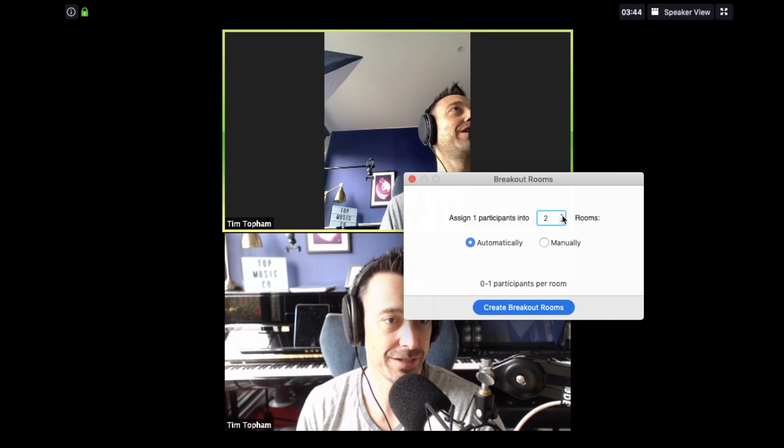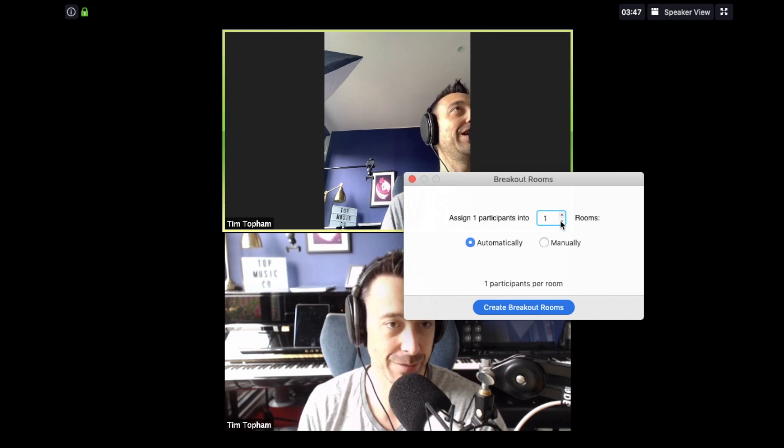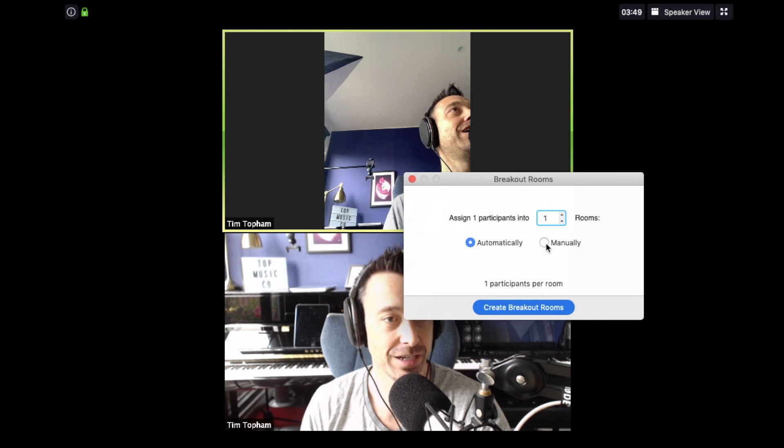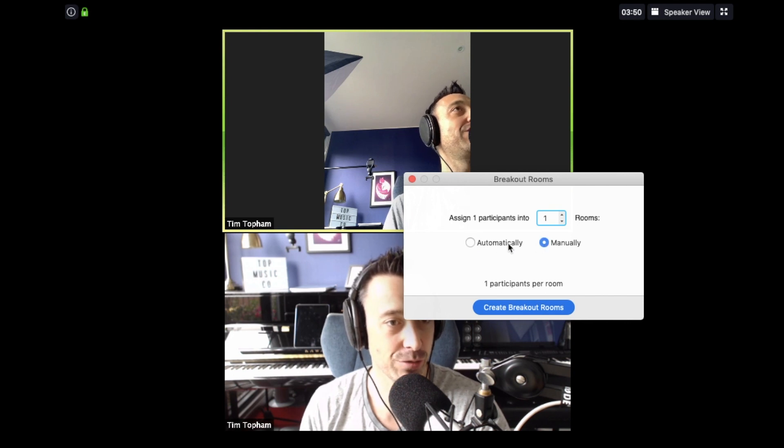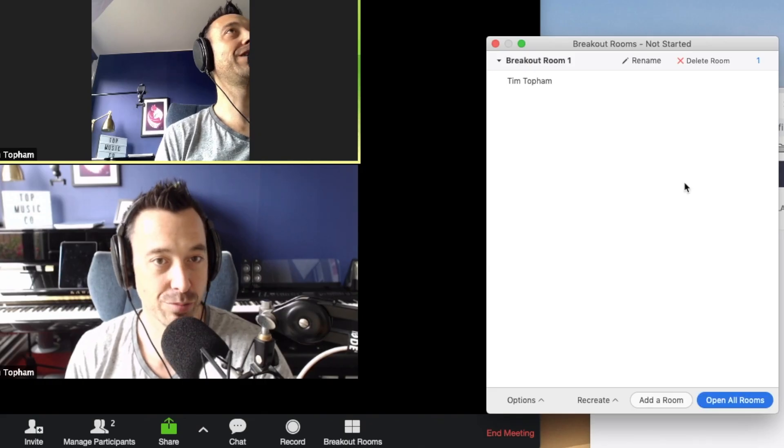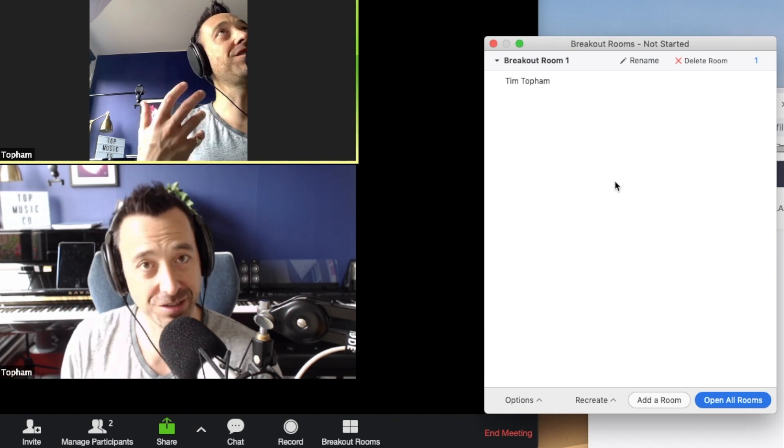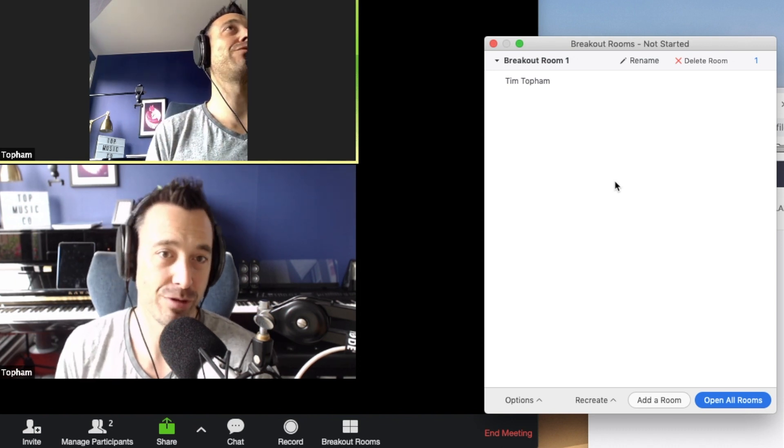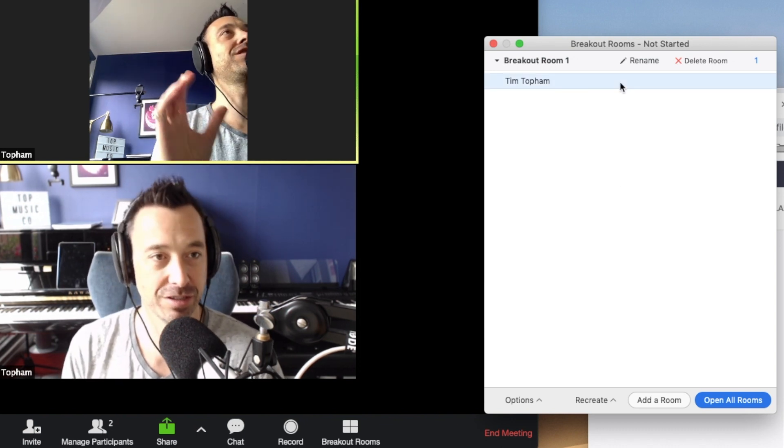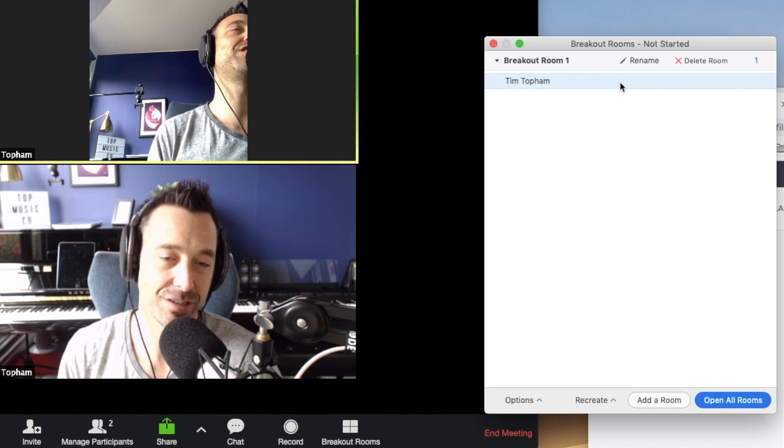You could assign one participant to any number of rooms and you can assign that automatically or you can do it manually and you can then create breakout rooms. So this is where you can set up your breakout rooms. You can rename breakout rooms. You can determine who's in all of them and those kinds of things.